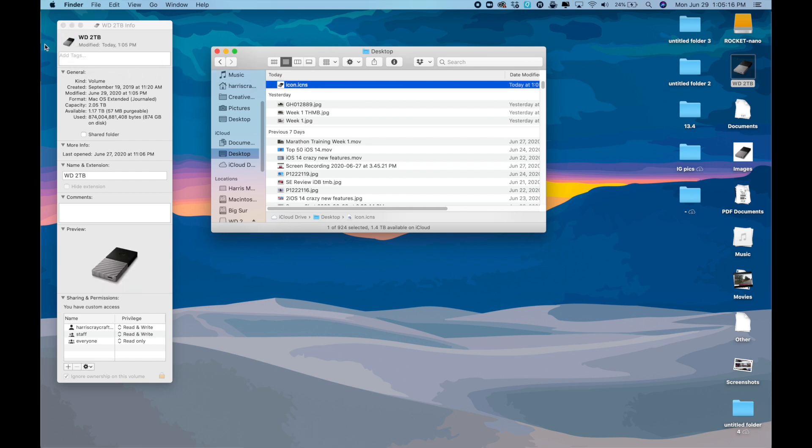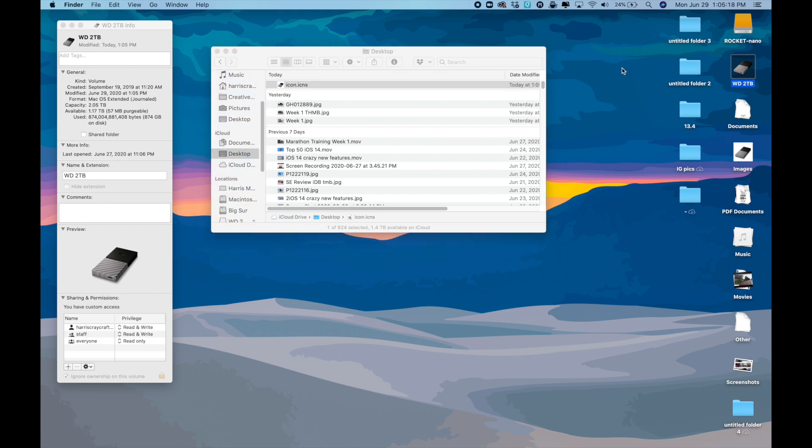And there you have it, a much more custom approach to your desktop, your hard drives, and really any other folder or icon that you want to change. Let me know what you think of this solution, and thanks for watching.